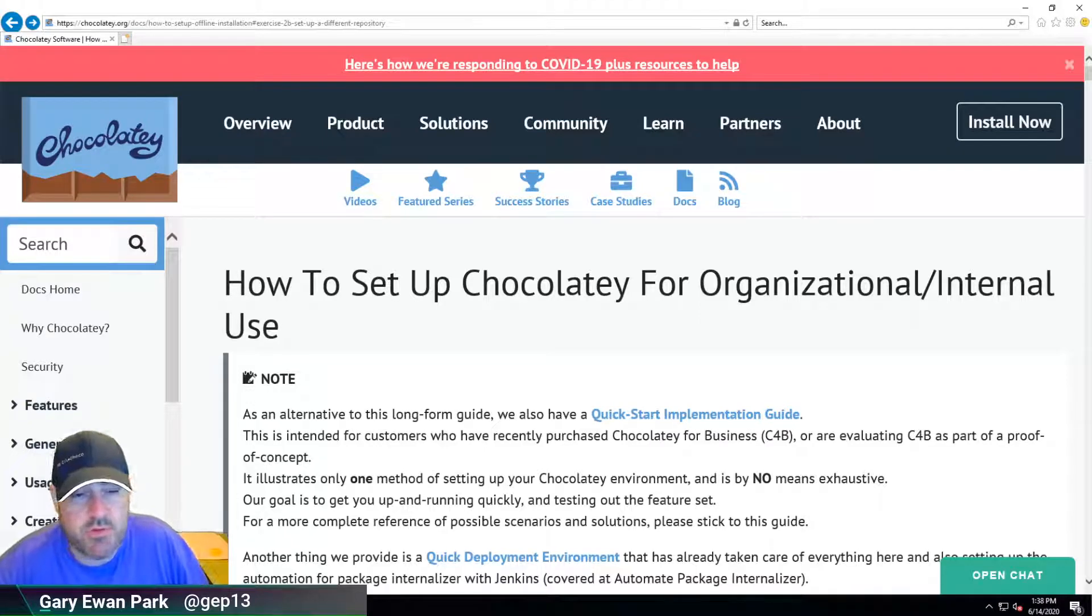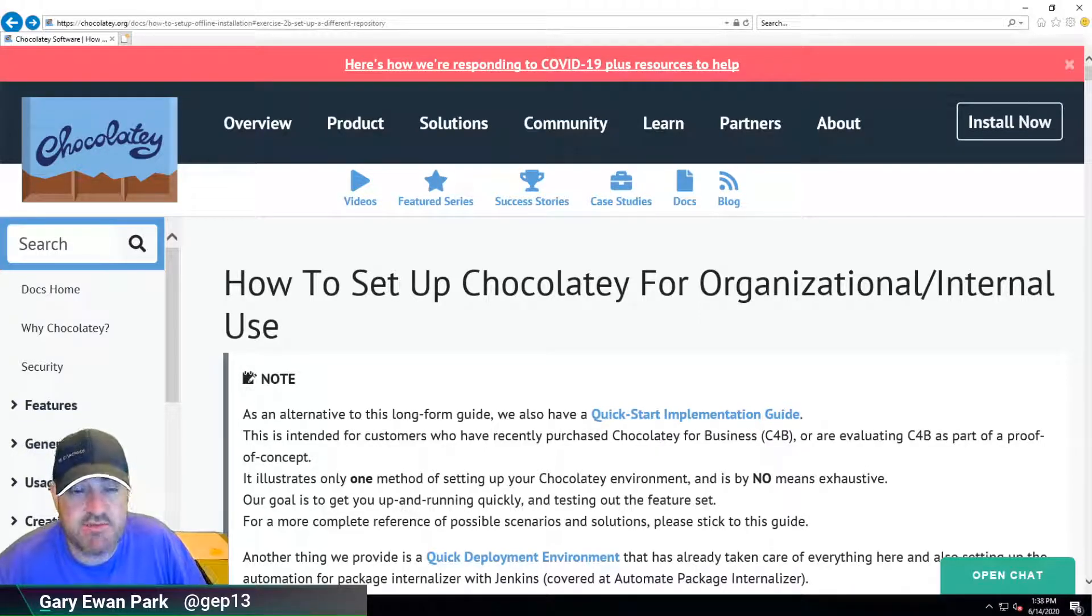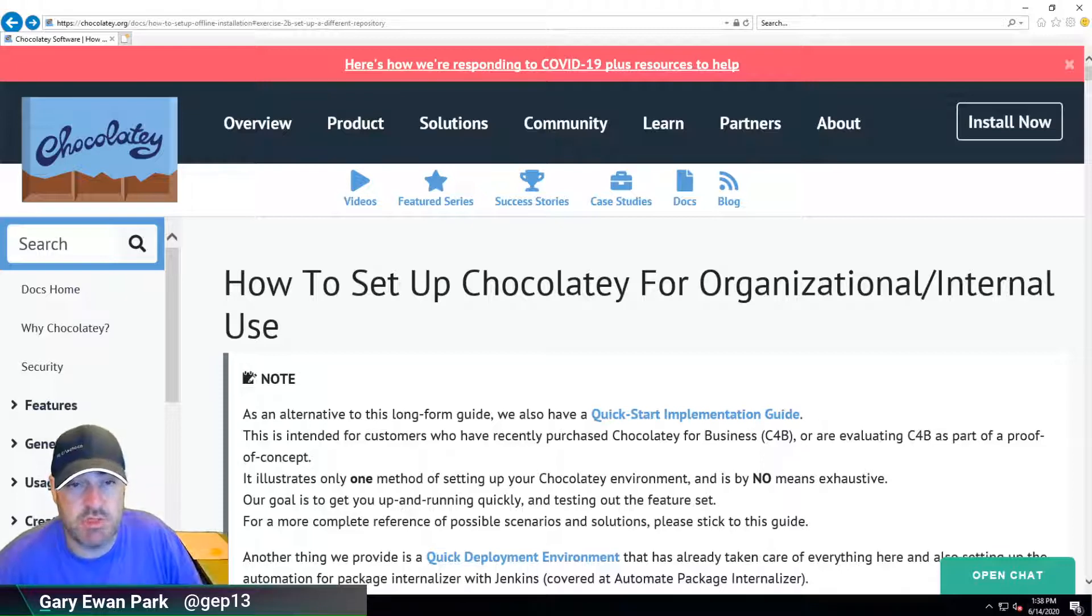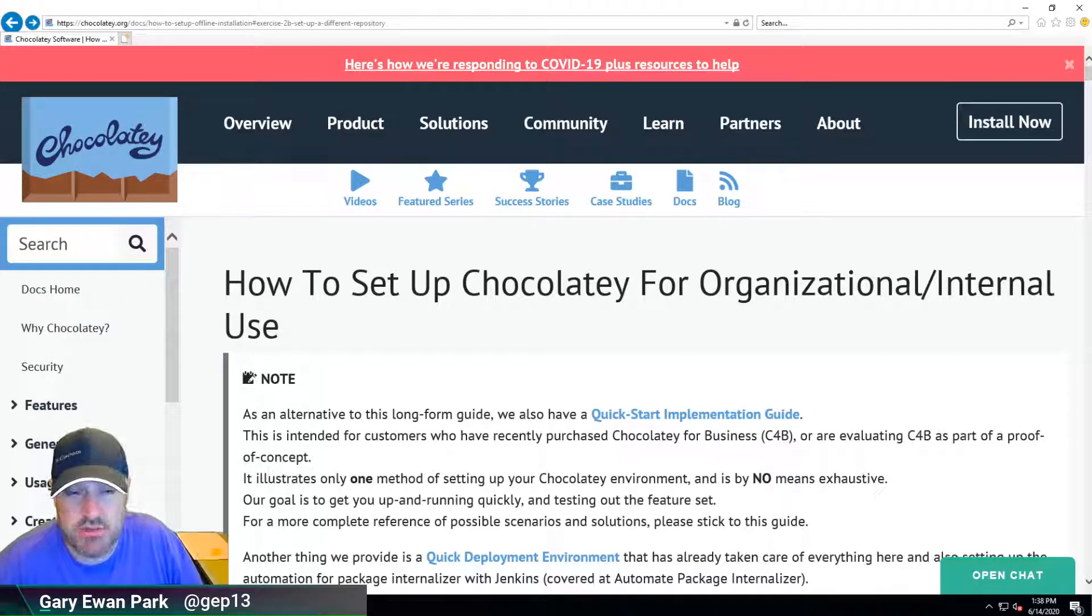Hello and welcome along to the next in the series of videos all about setting up Chocolatey for usage within an organizational or internal context.